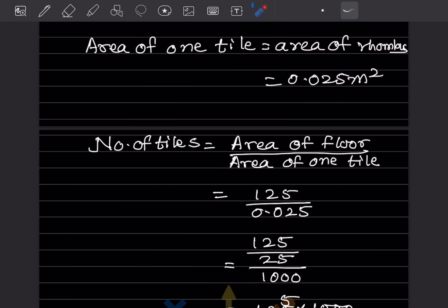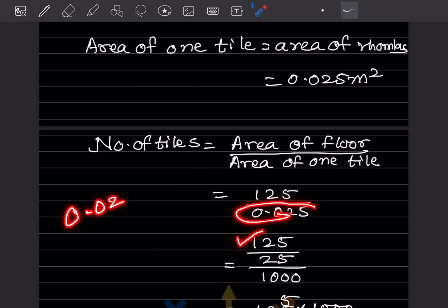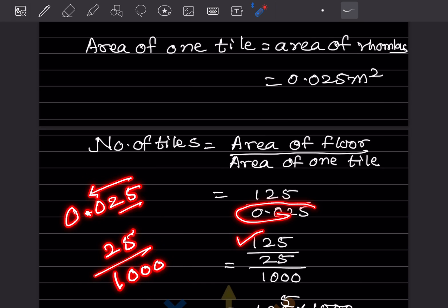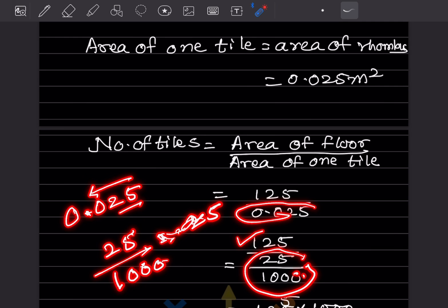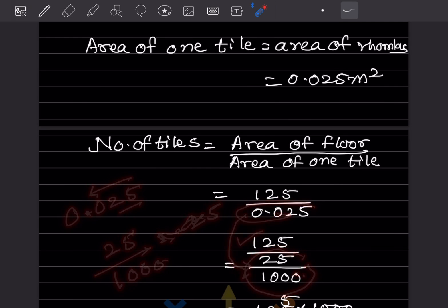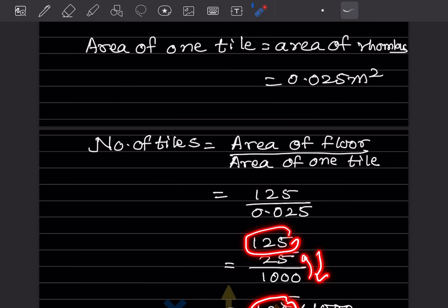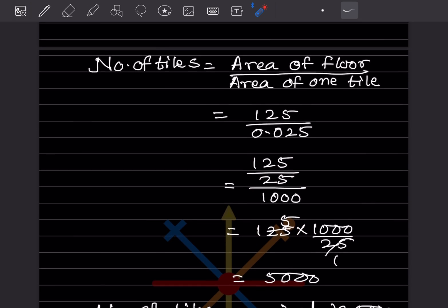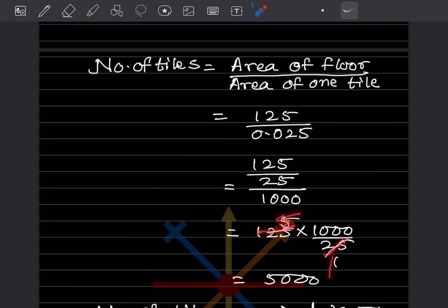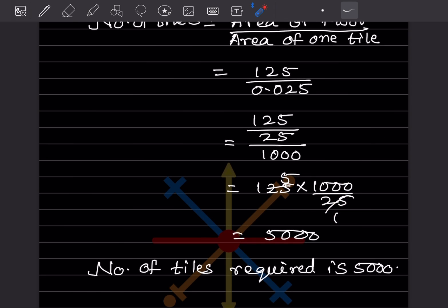To divide 125 by 0.025 without a calculator: write 0.025 as 25/1000. Then 125 ÷ (25/1000) = 125 × (1000/25). Simplifying: 125 × 40 = 5000. Therefore, the number of tiles required is 5000.